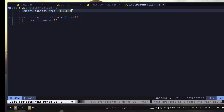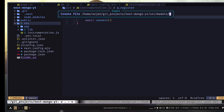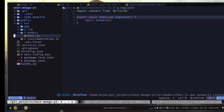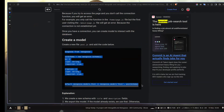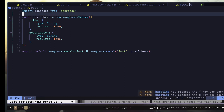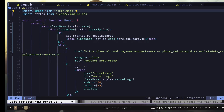Now that we have a database connection, let's interact with the database by adding and getting some data. Let's create a model. Inside the models directory I'm going to create a file called post.js and paste the code. Here we have our schema, and then we are exporting the post model. We first check if the post model is already created — if yes, we export that; otherwise, we create a new post model using the post schema.